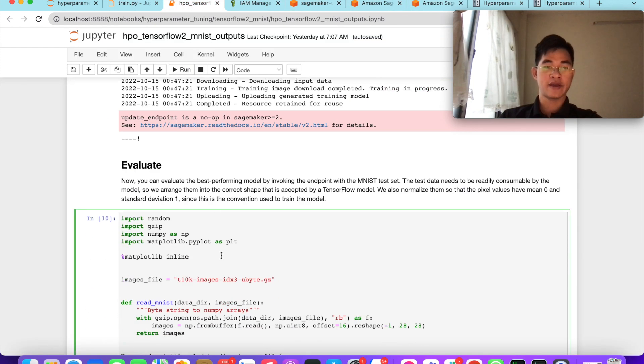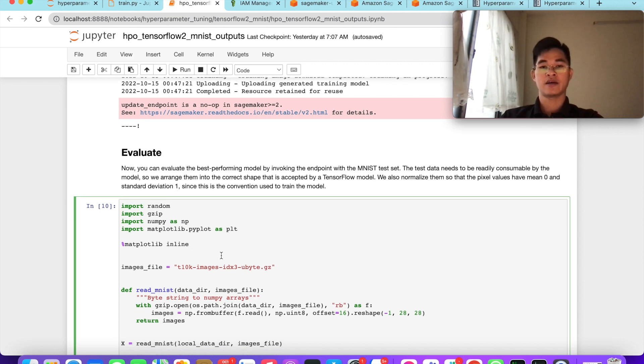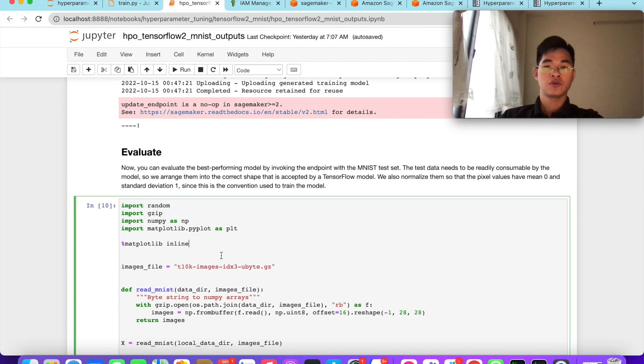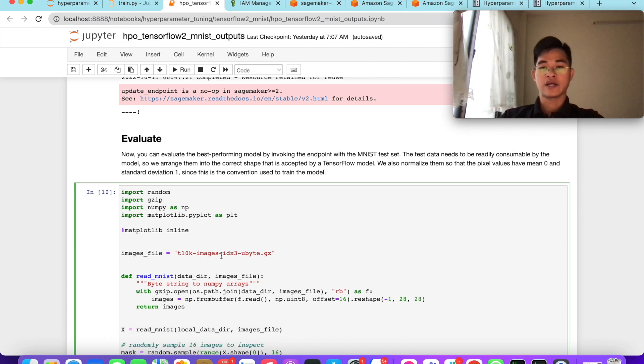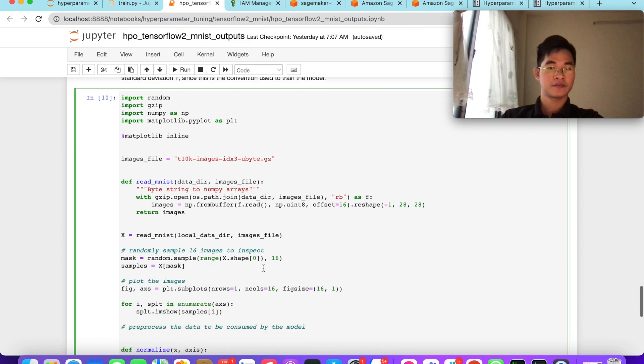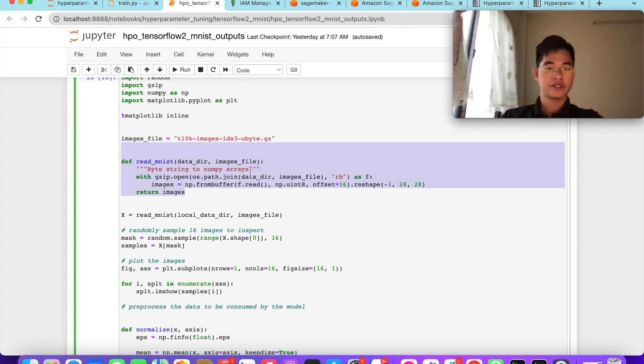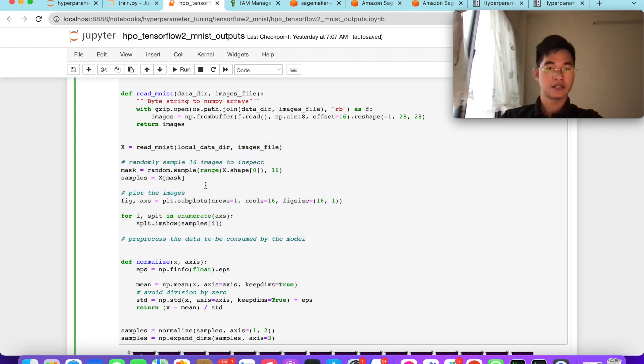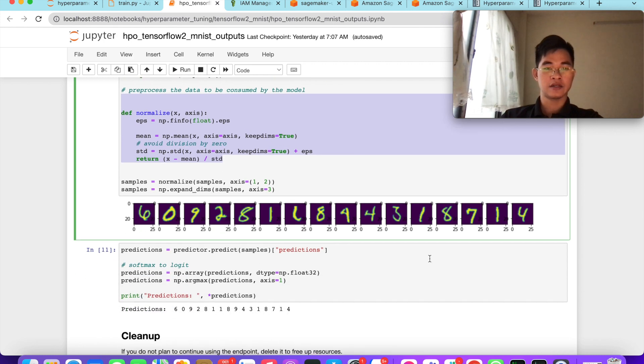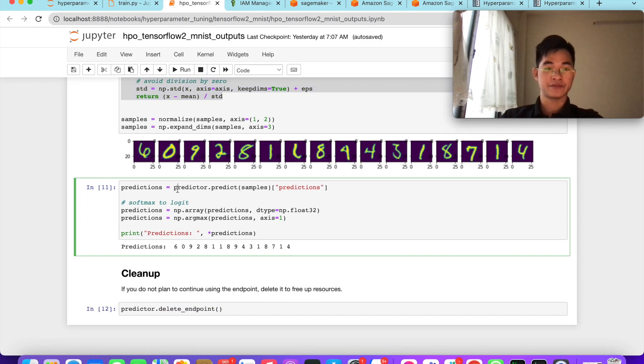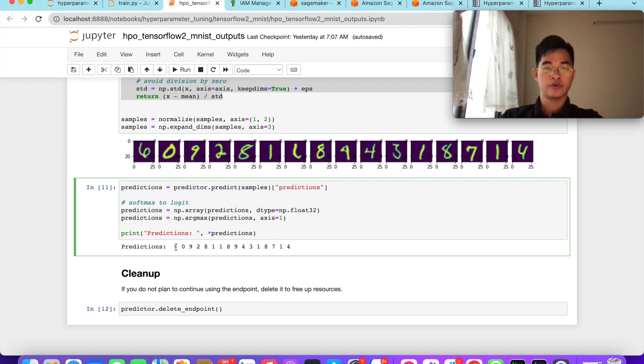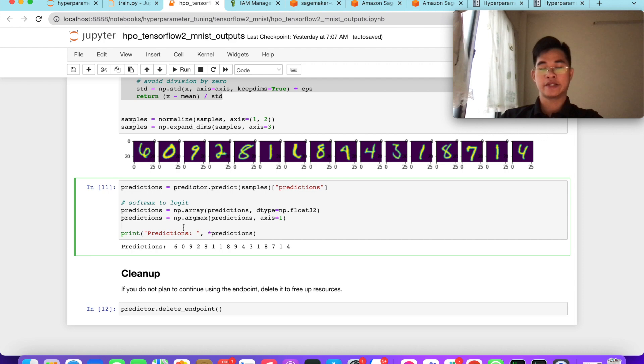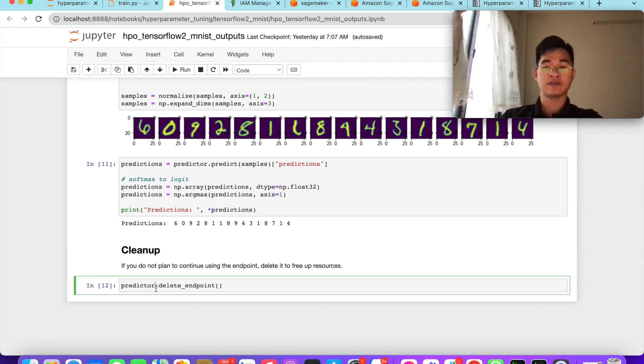We can evaluate the best performing model by invoking the endpoint with MNIST test data. The test data needs to be ready to be consumed by the model, so we will normalize them by applying preprocessing steps. We read the MNIST image file, apply preprocessing, and normalize them. You can see that this is the image from MNIST, and we apply the prediction. You can see here the prediction is really high accuracy.